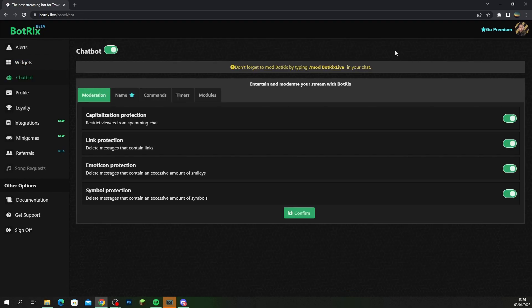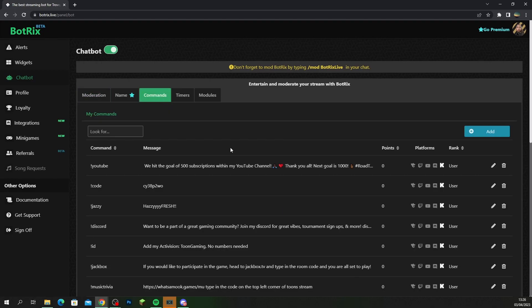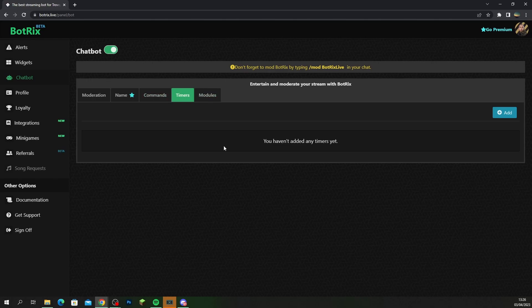If you're thinking about adding commands into your chat, just head over to the chat bot and in your command section here you can add all of your commands. You can add timers as well if you want to add timers.